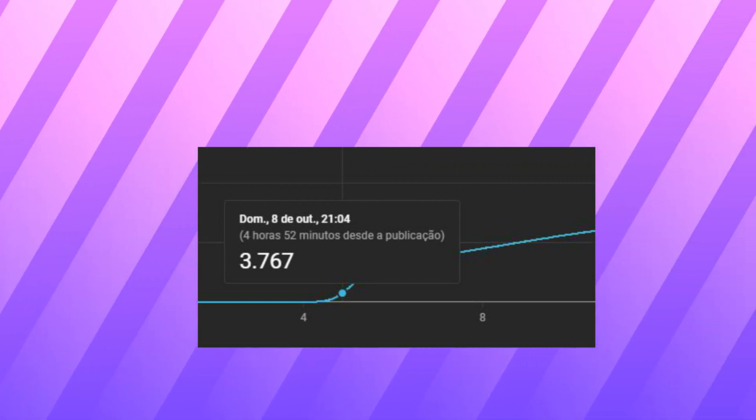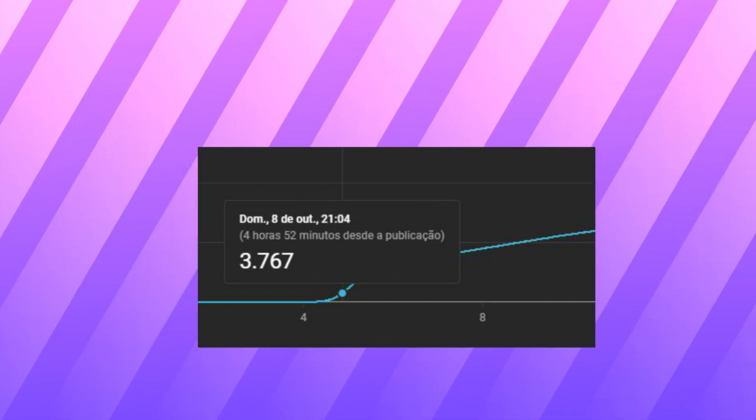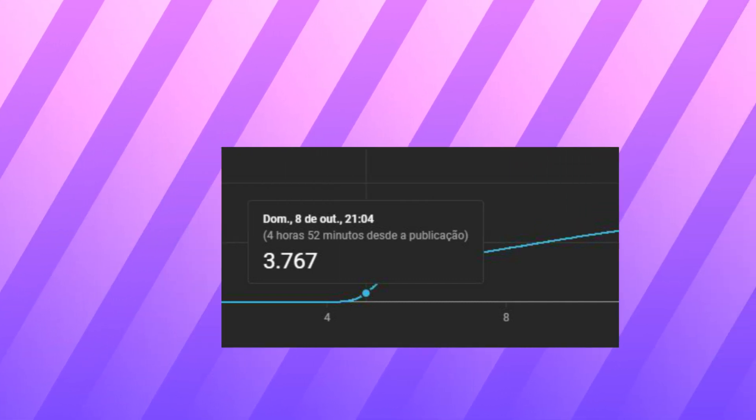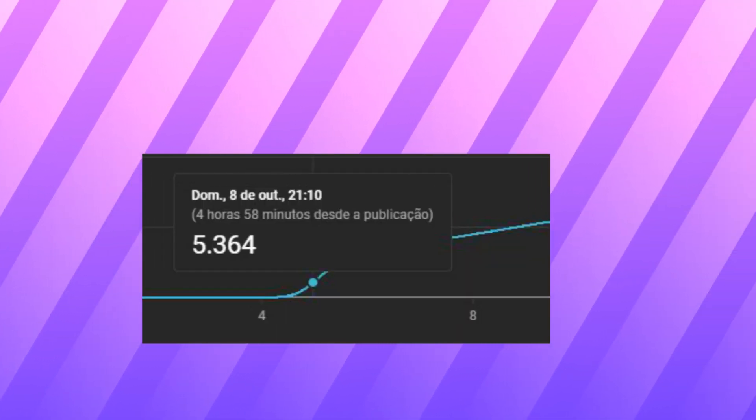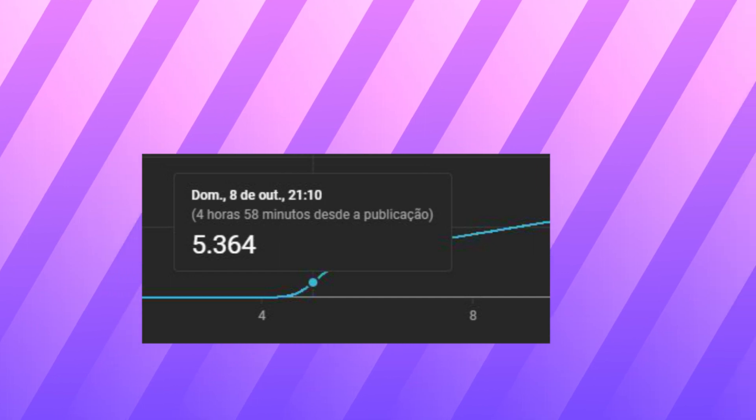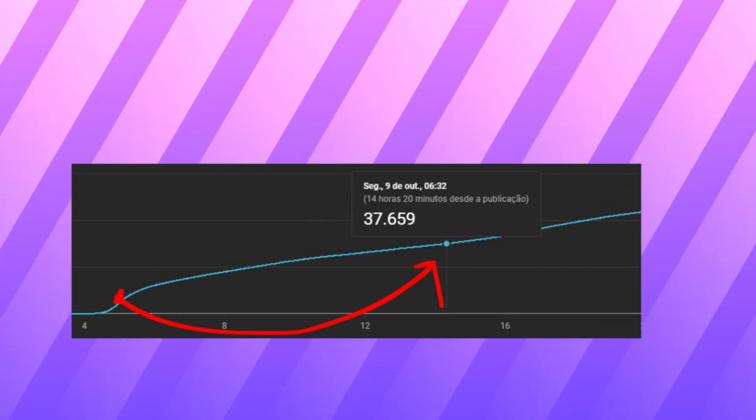And then when I go to sleep, okay the same day when I go to sleep it was at like 5k views. And then when I wake up the other day and check on the video again it's at like 30k.